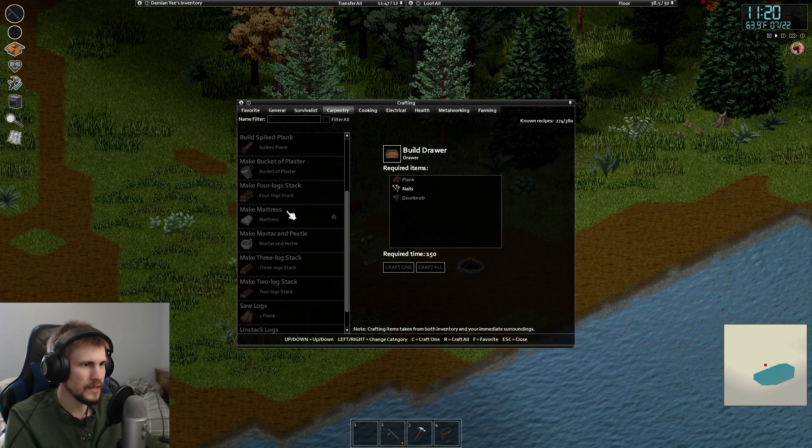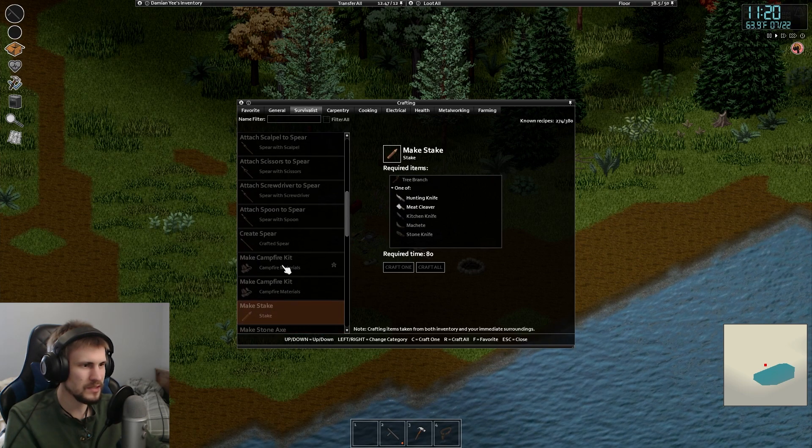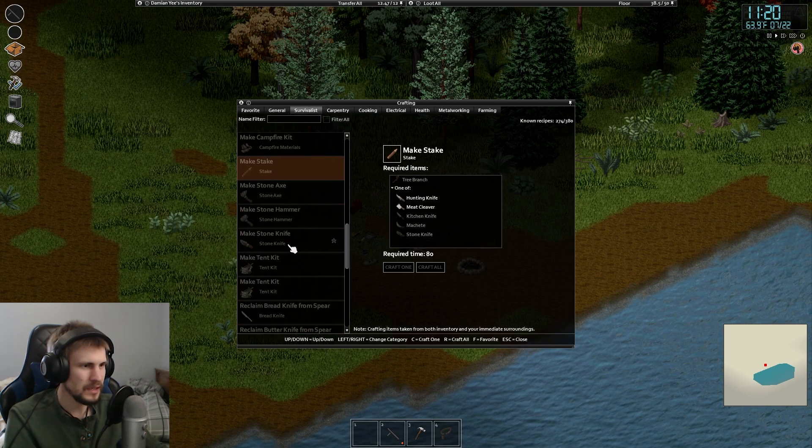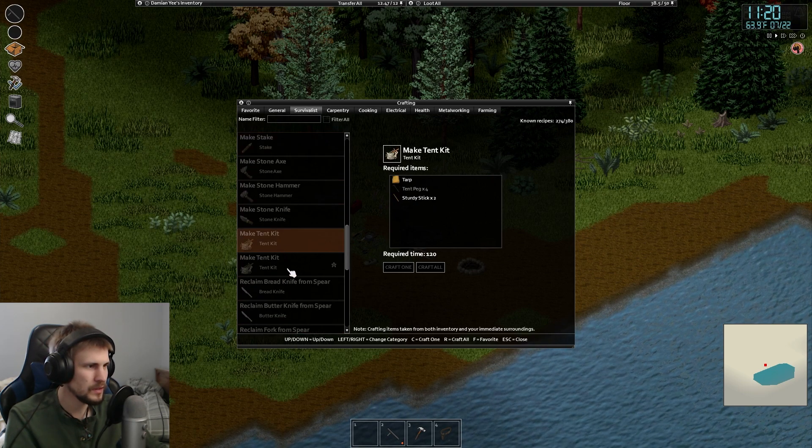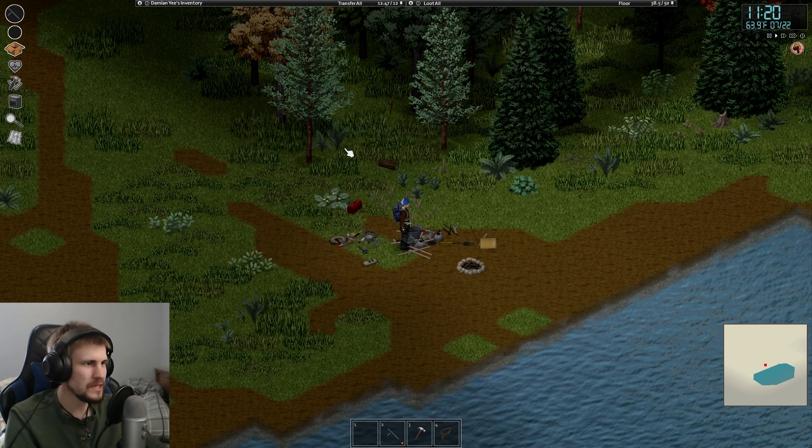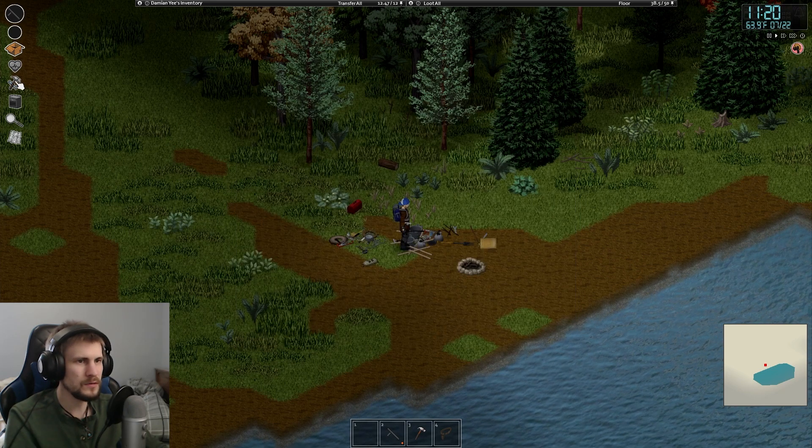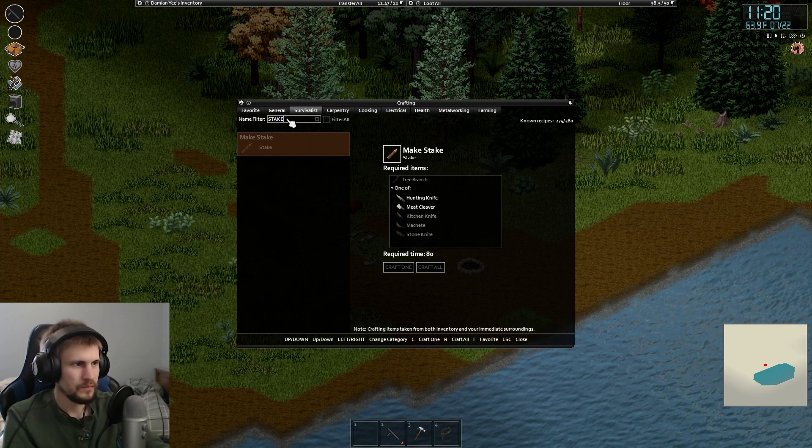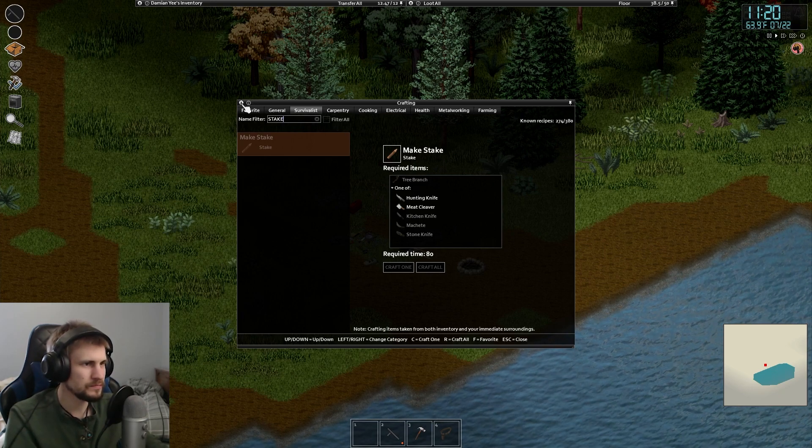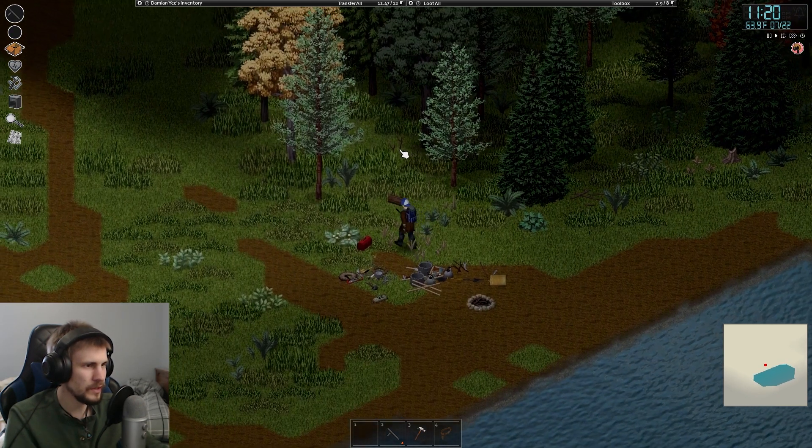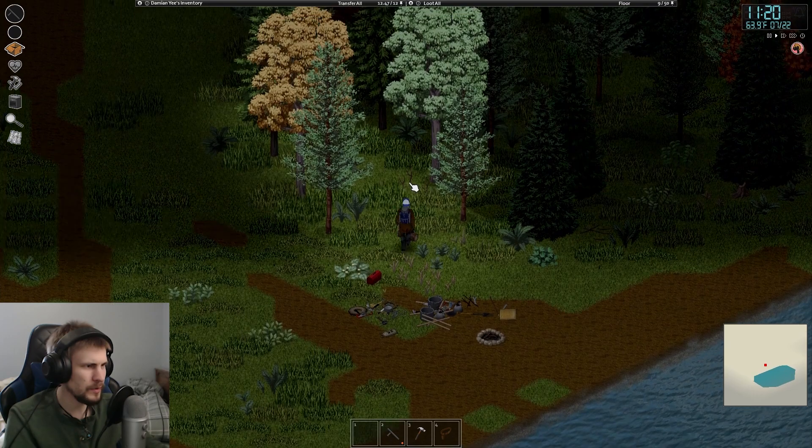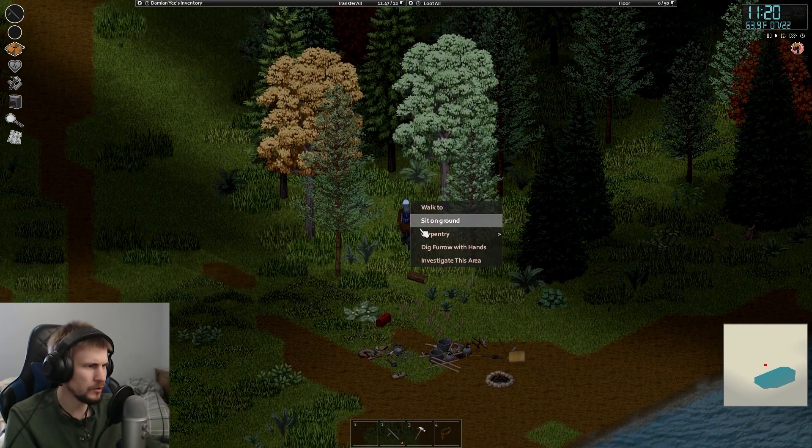Where is that tent kit? I think it's under Survivalist. Campfire kit, yeah, here we go. So I just need four stakes now, and I think I can actually, yeah, I just need tree branches.